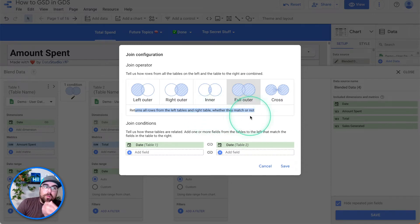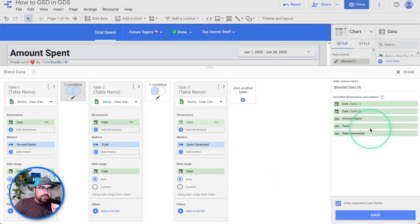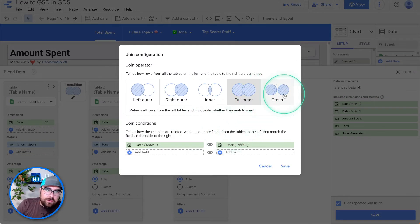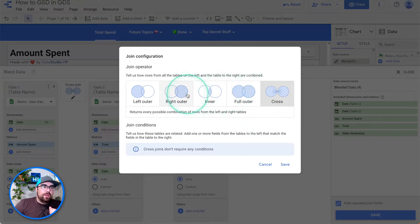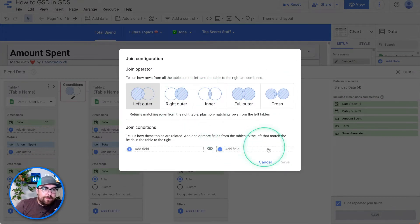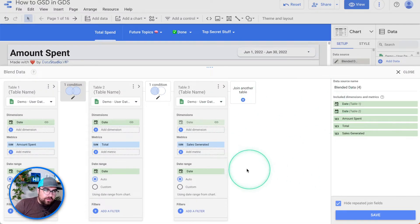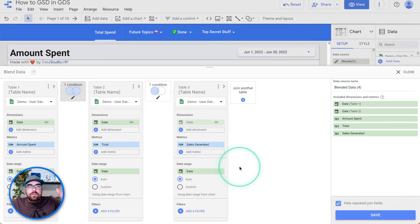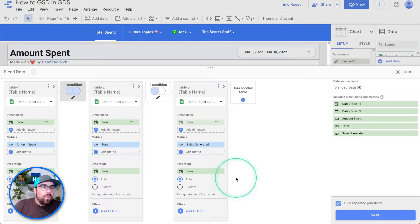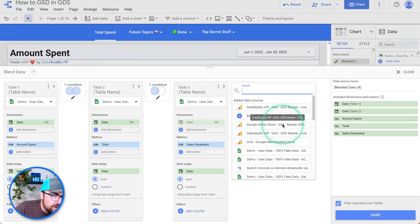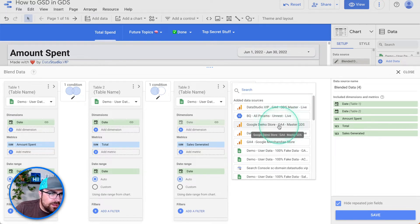So here you can see it has decided to use a left join. The problem with a left join is it's bringing everything to the left. We've got two options: option one is we make sure the furthest left data source has a value on every single day. The other option is to use an outer join — a full outer join returns all rows from the left and right table whether they match or not. But the problem is you're going to have multiple date fields — not ideal. So what we're actually going to do is use a left outer join and add another data source.